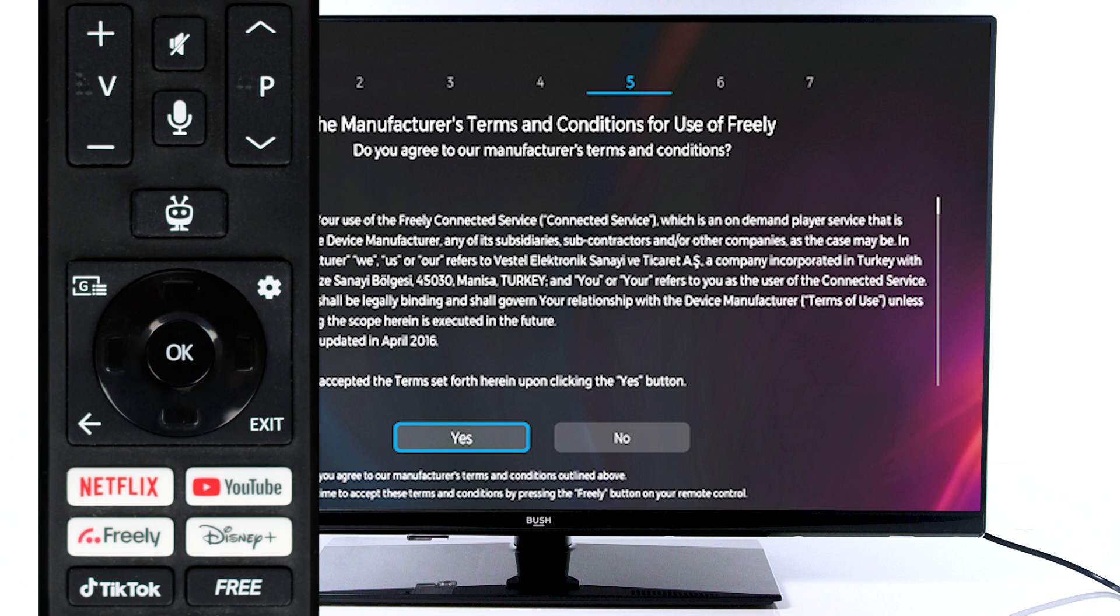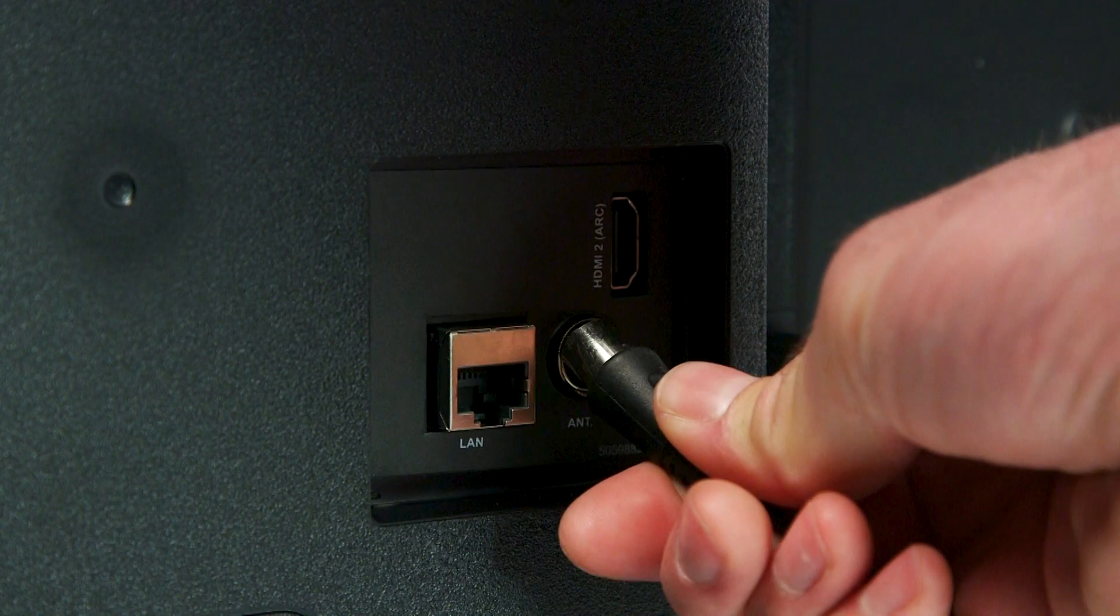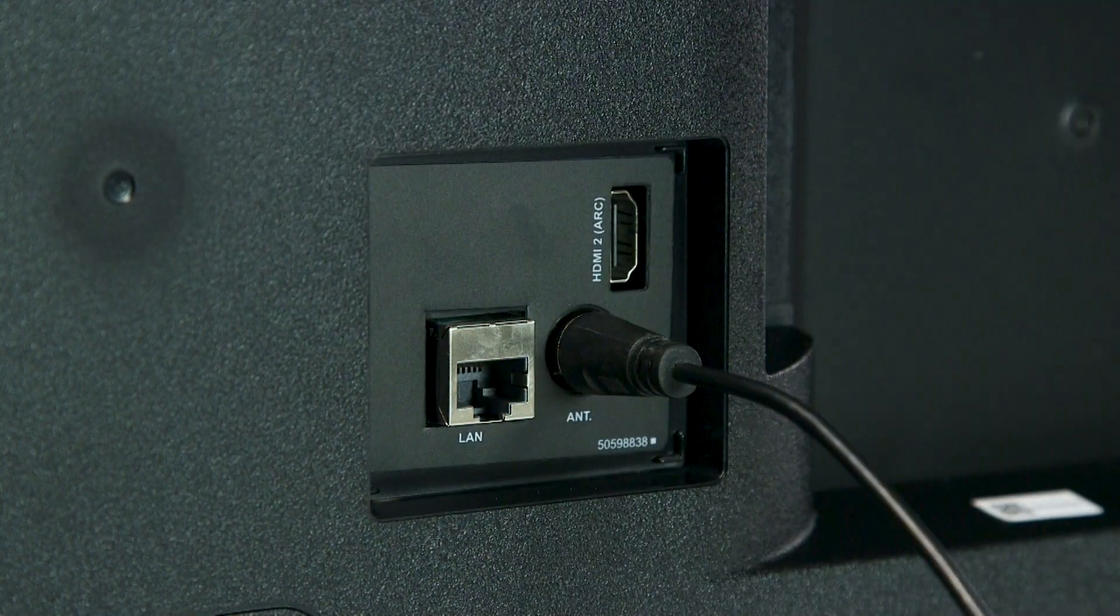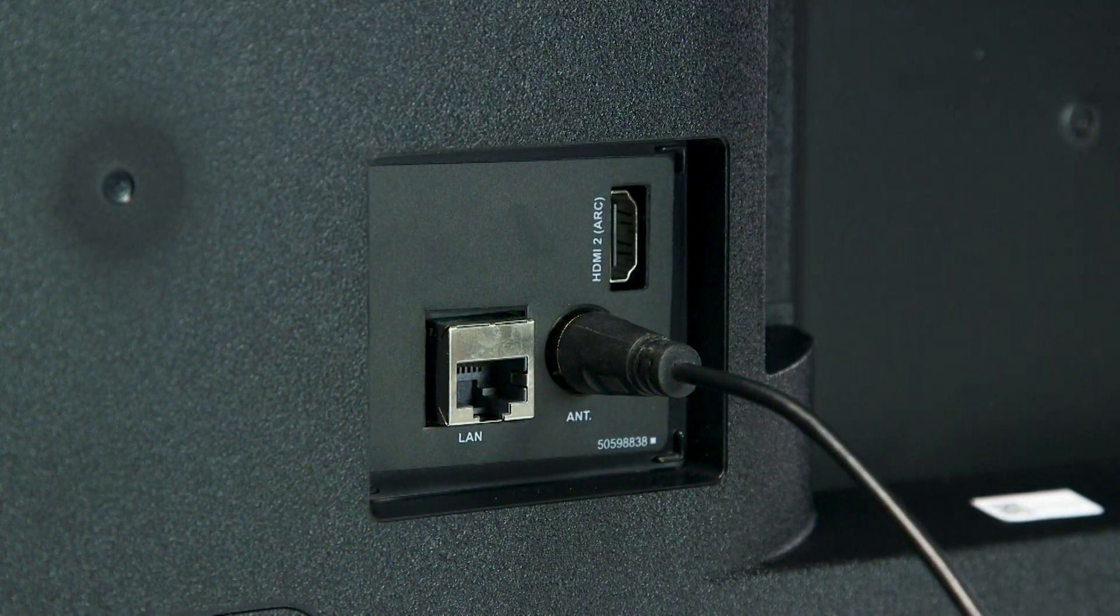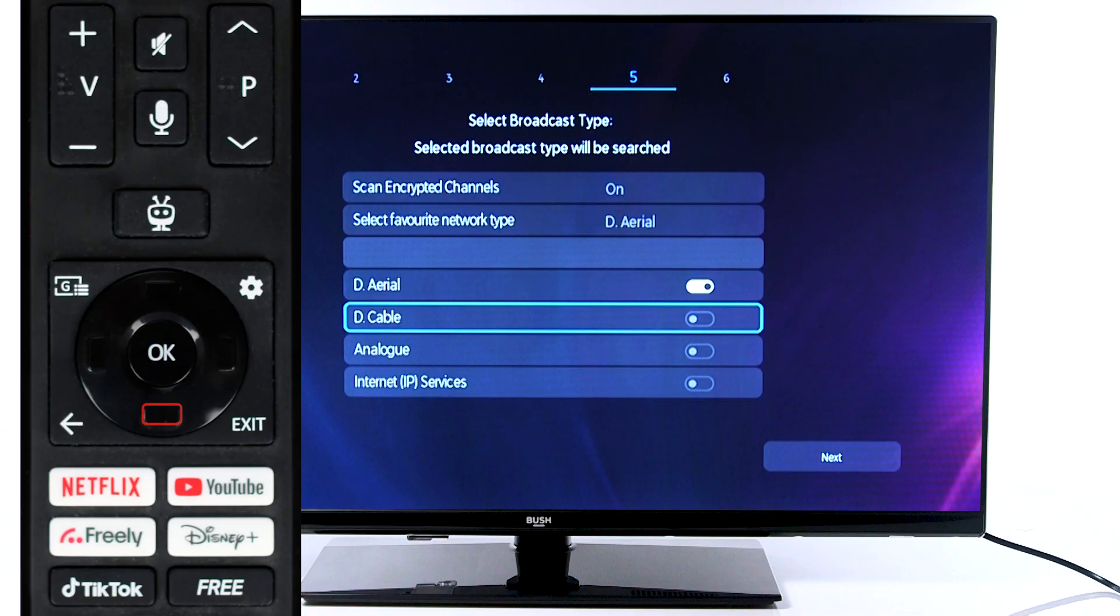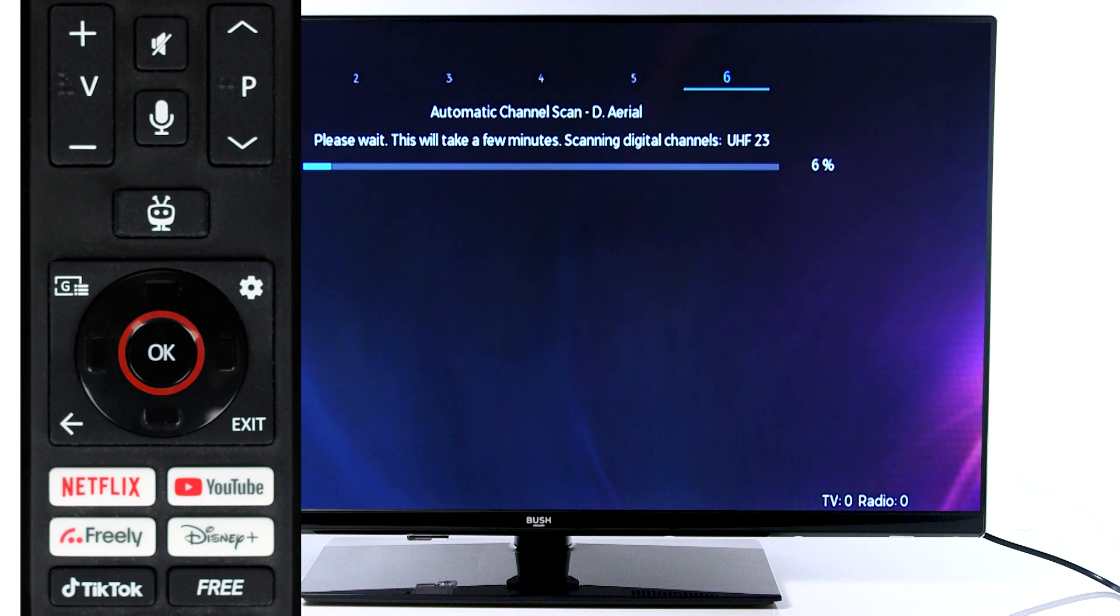Press OK to agree to the manufacturer's terms and conditions. To watch live television, insert the aerial cable into the television. Then, scroll down and press OK to start a channel search.